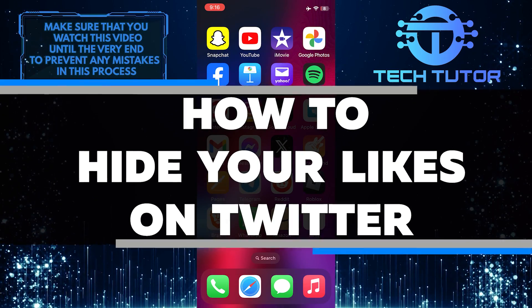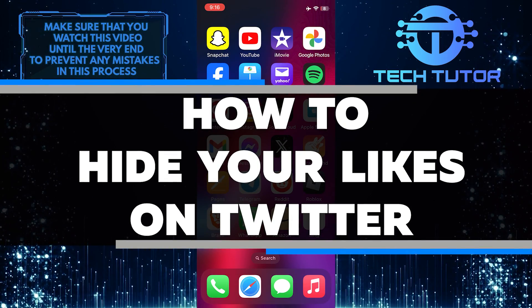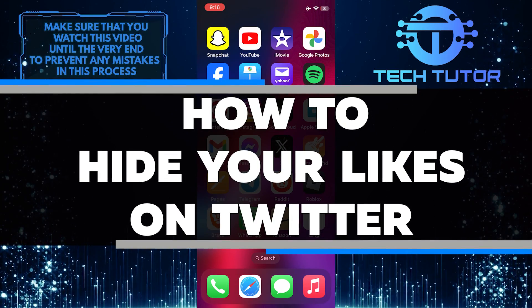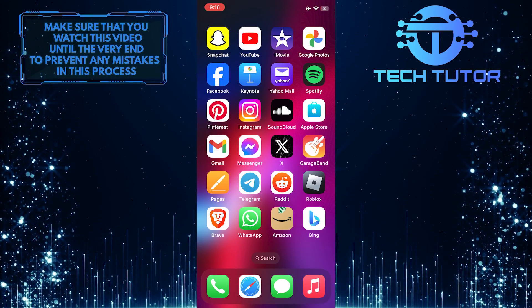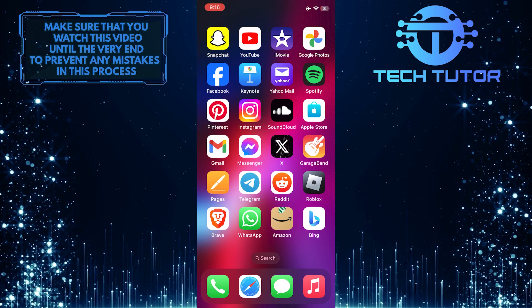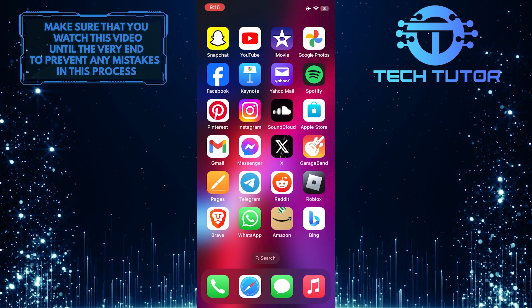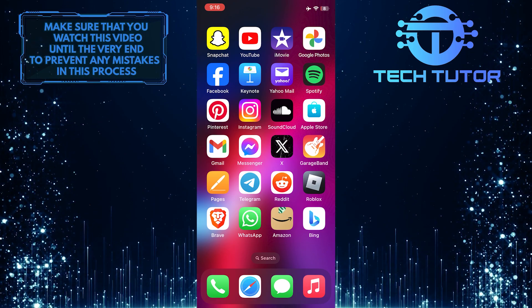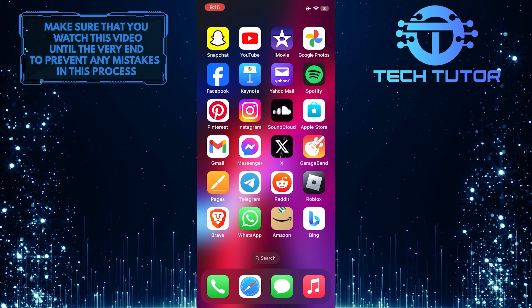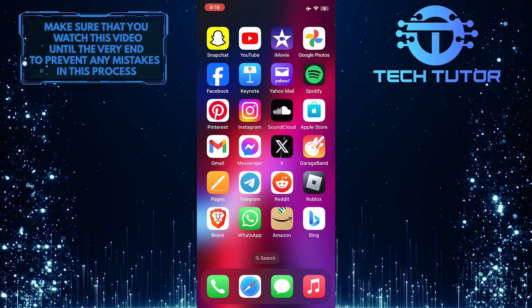In this short tutorial, I'll show you how to hide your likes on Twitter. It's important to protect your privacy on social media, and one way to do that is by hiding your likes.